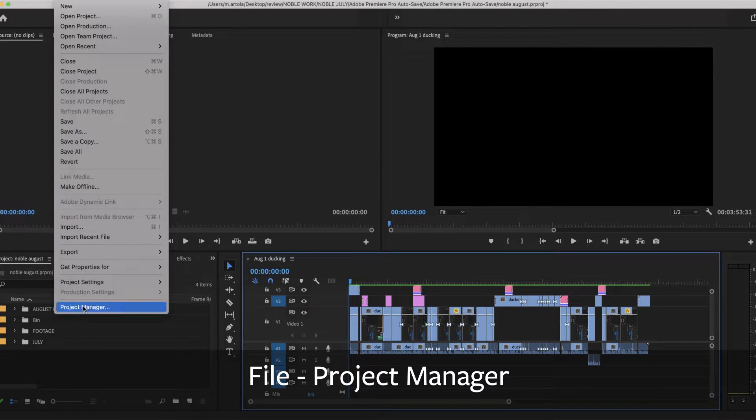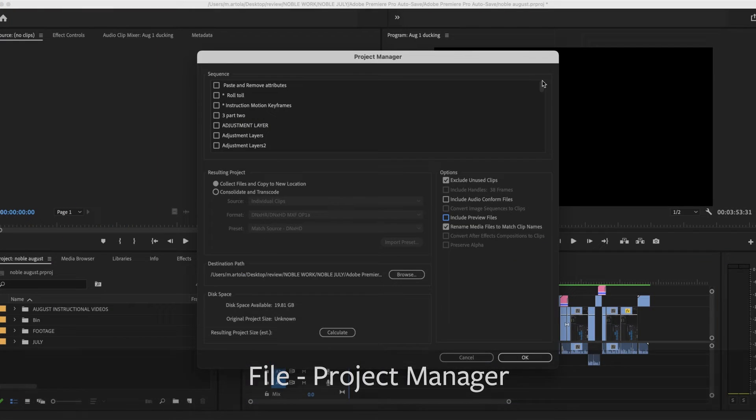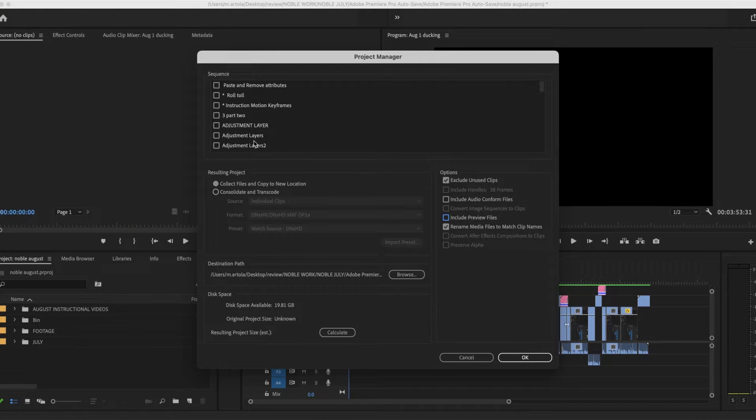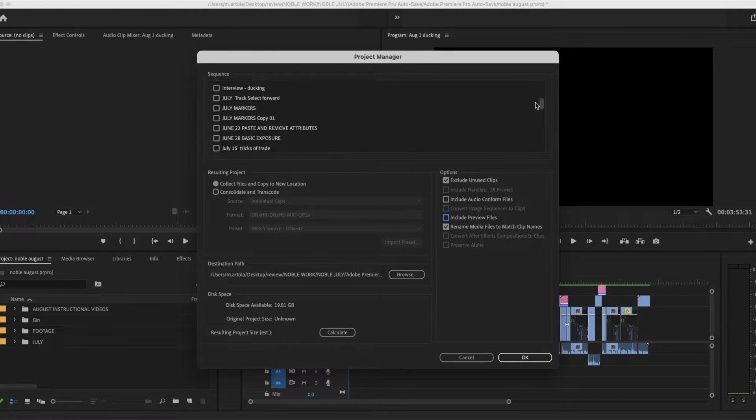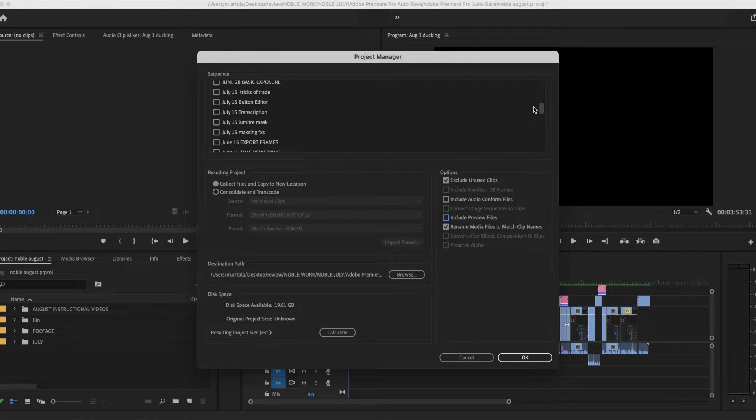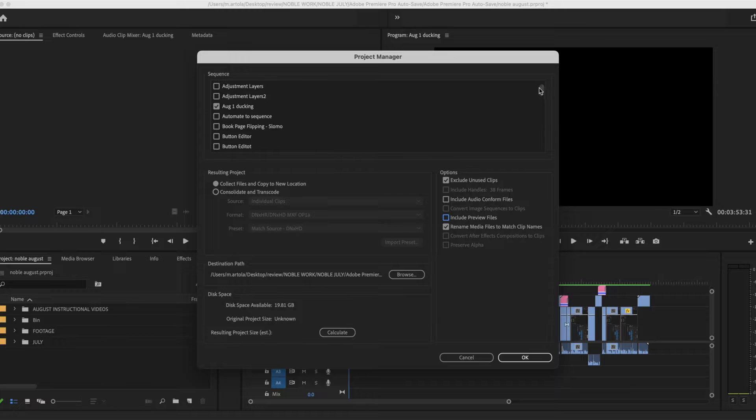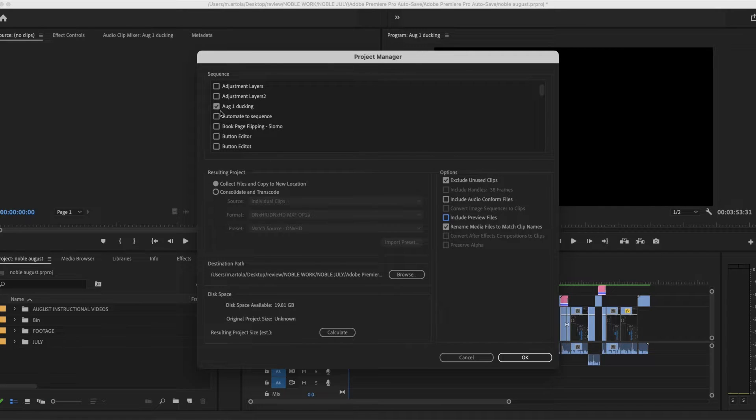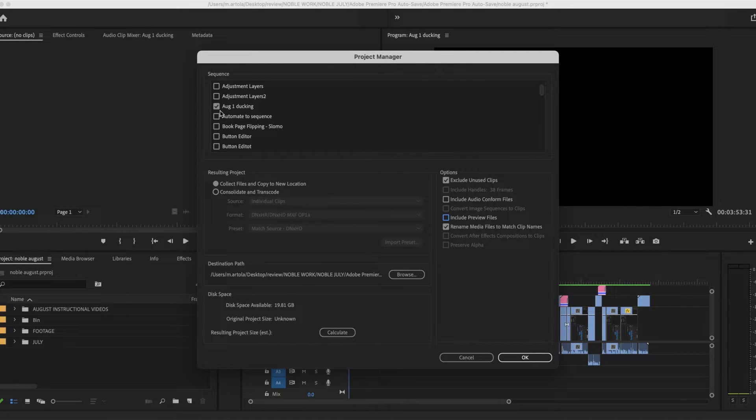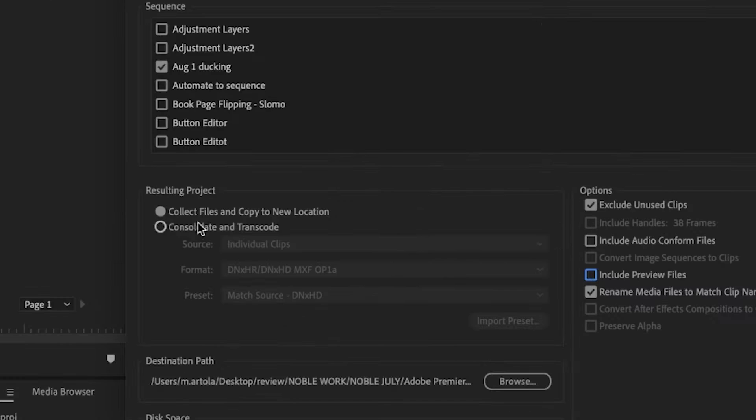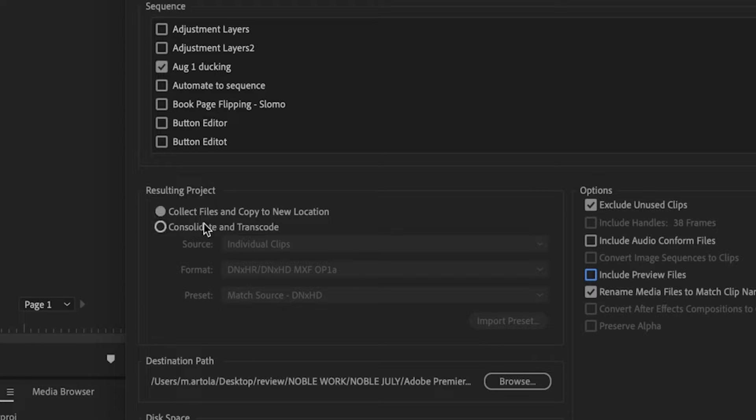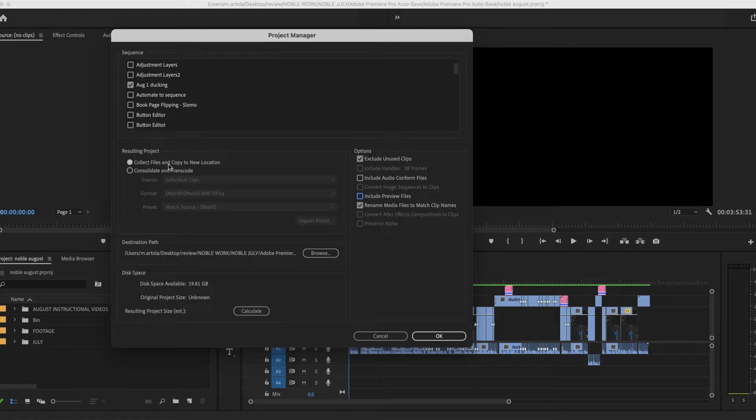File, project manager. Here are all the sequences that are part of this project. Premiere Pro will automatically check whatever sequence you have open in your project. Collect files and copy to a new location. Yes, that's exactly what I'm doing.